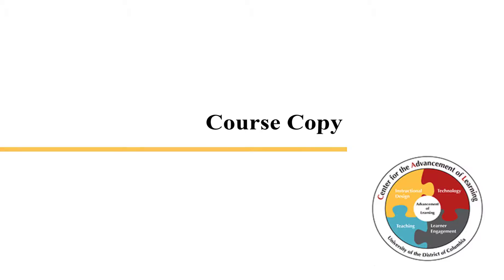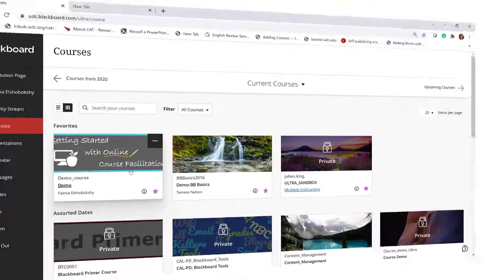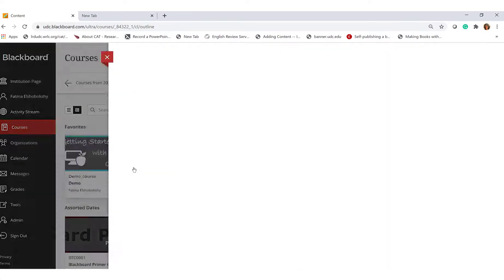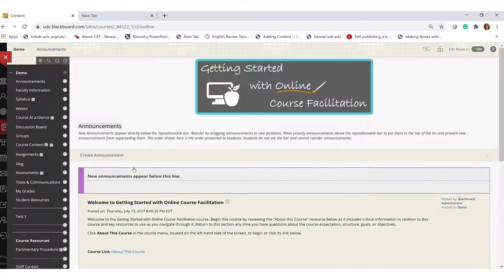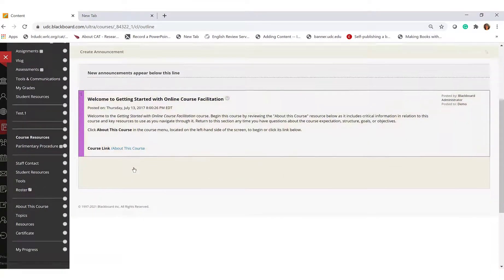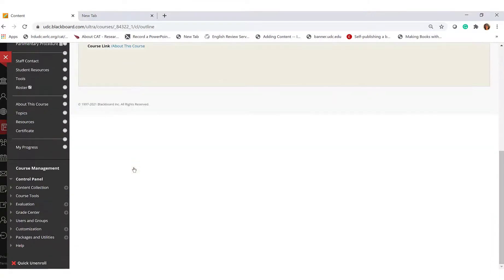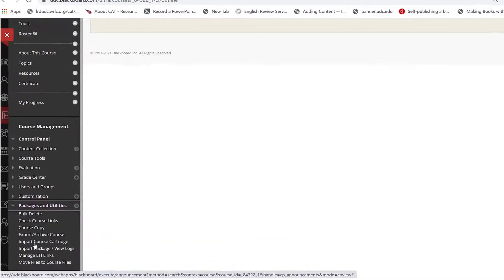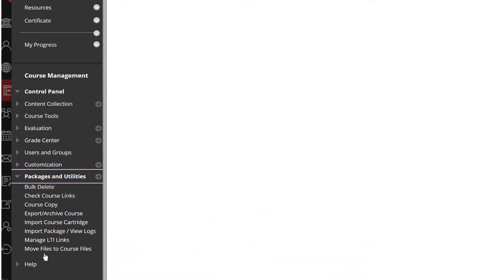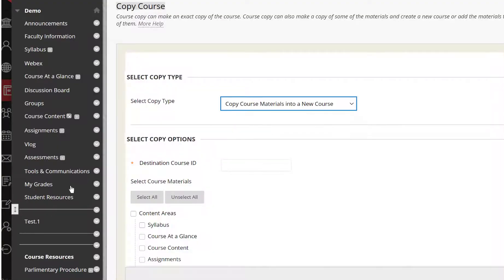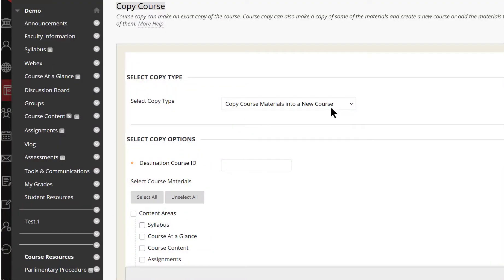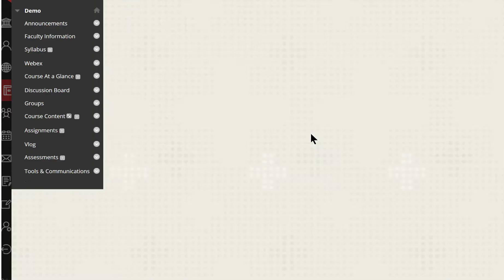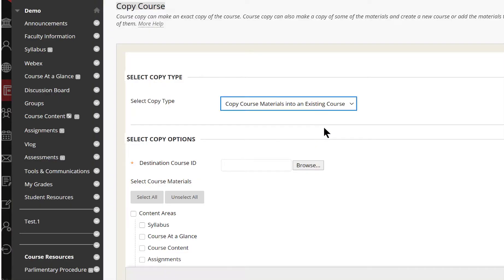To copy and move course content, enter the old Blackboard course that has content you want to copy. On the control panel, expand the Packages and Utilities section and click Course Copy. Select the option Course Copy Materials.